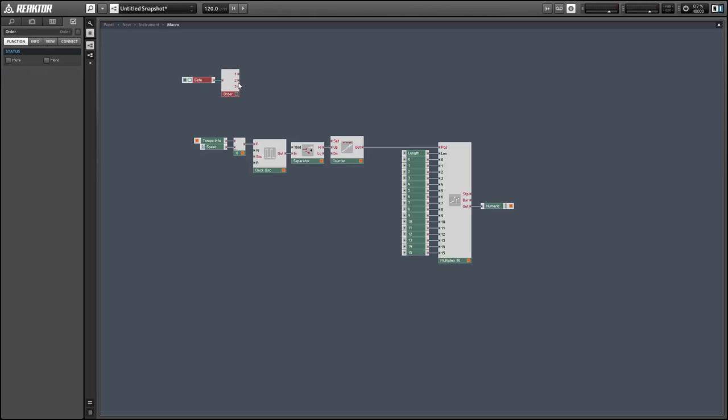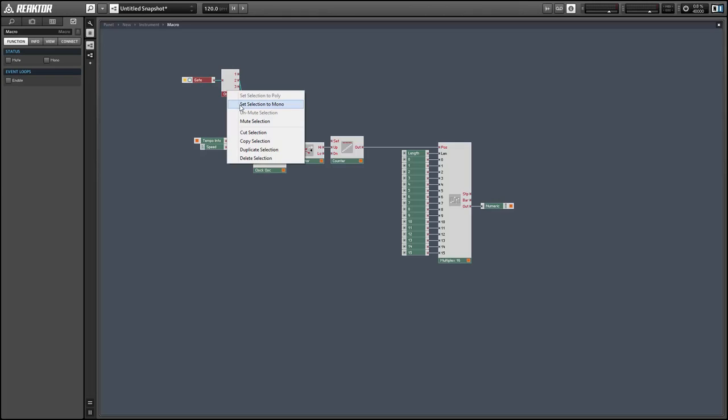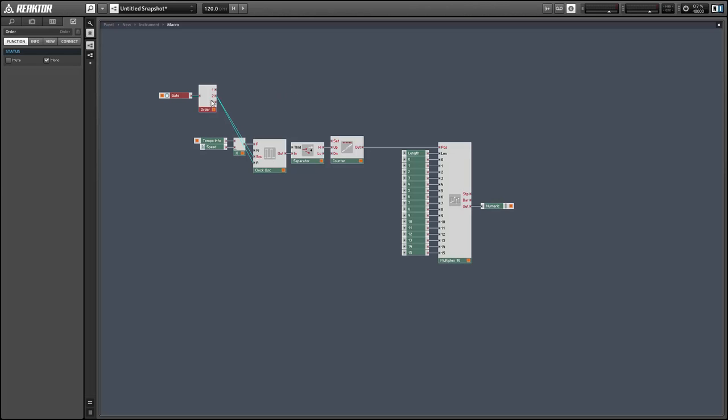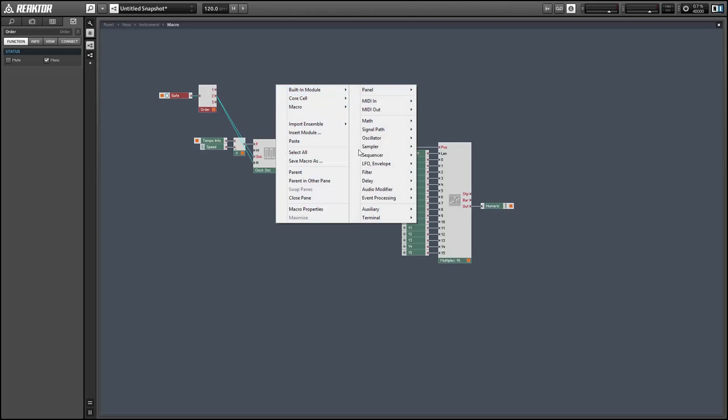So this gate wants to do a few things, actually. We want to control the sync and the amplitude of our clock oscillator. And we also want to reset the counter to zero on a new gate.